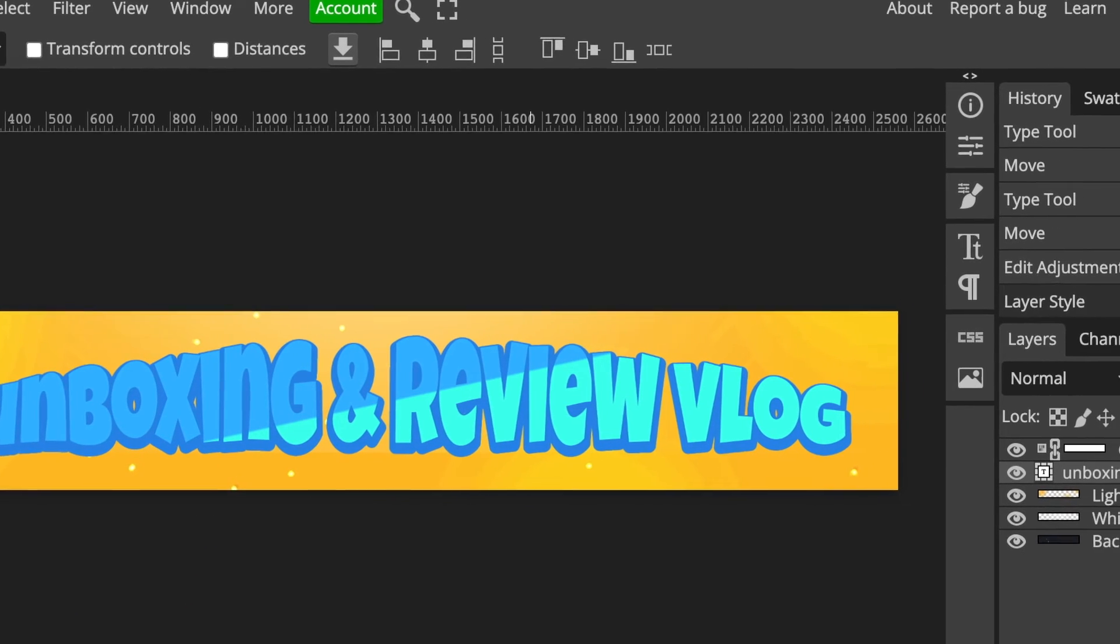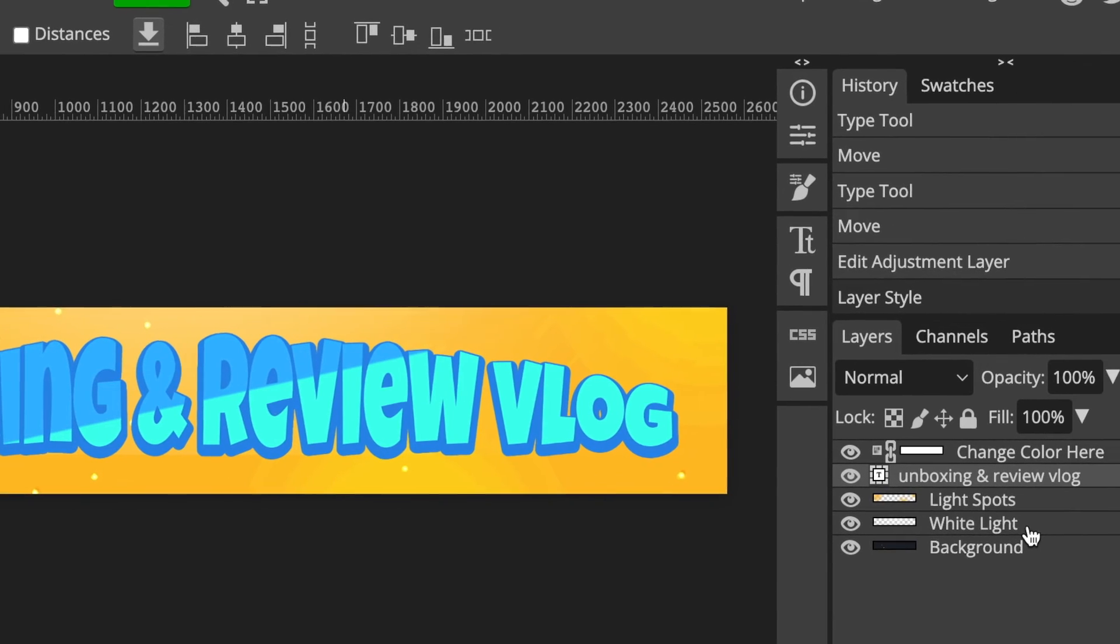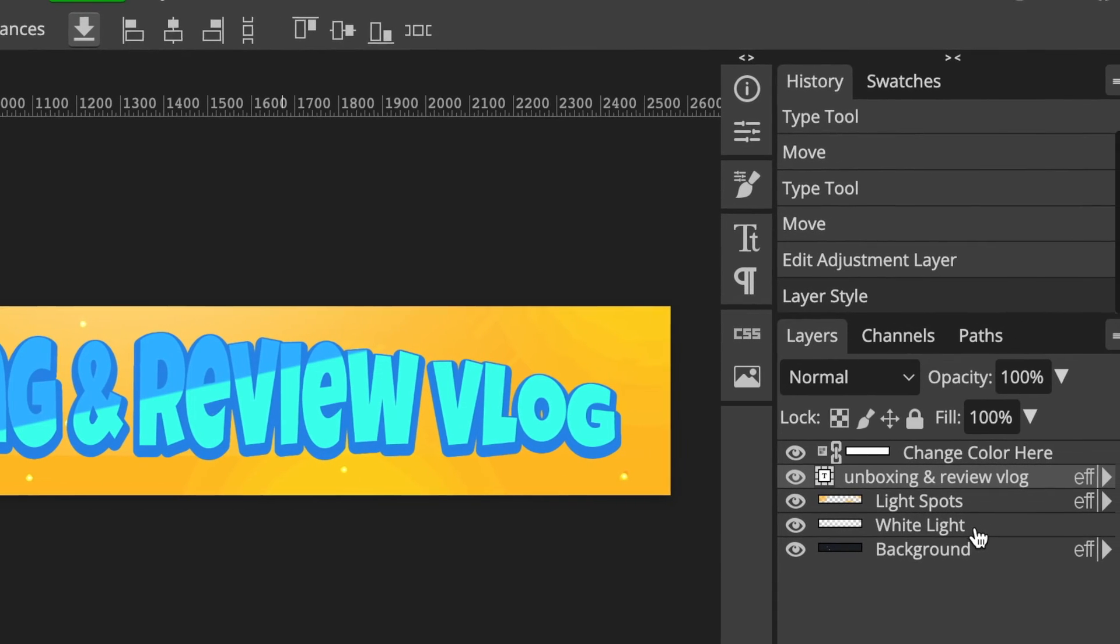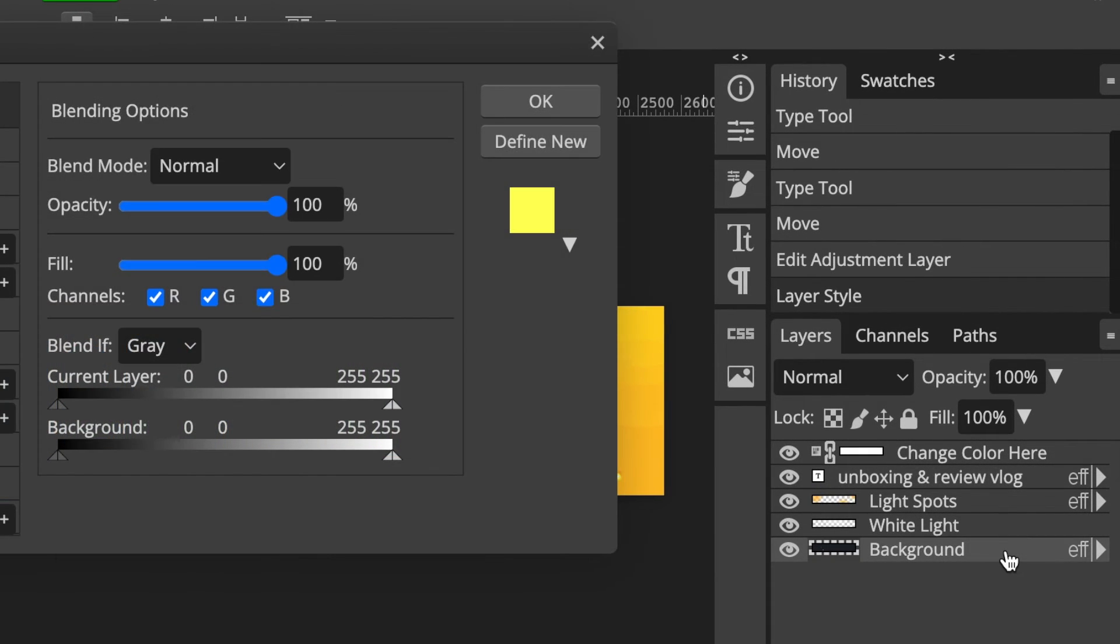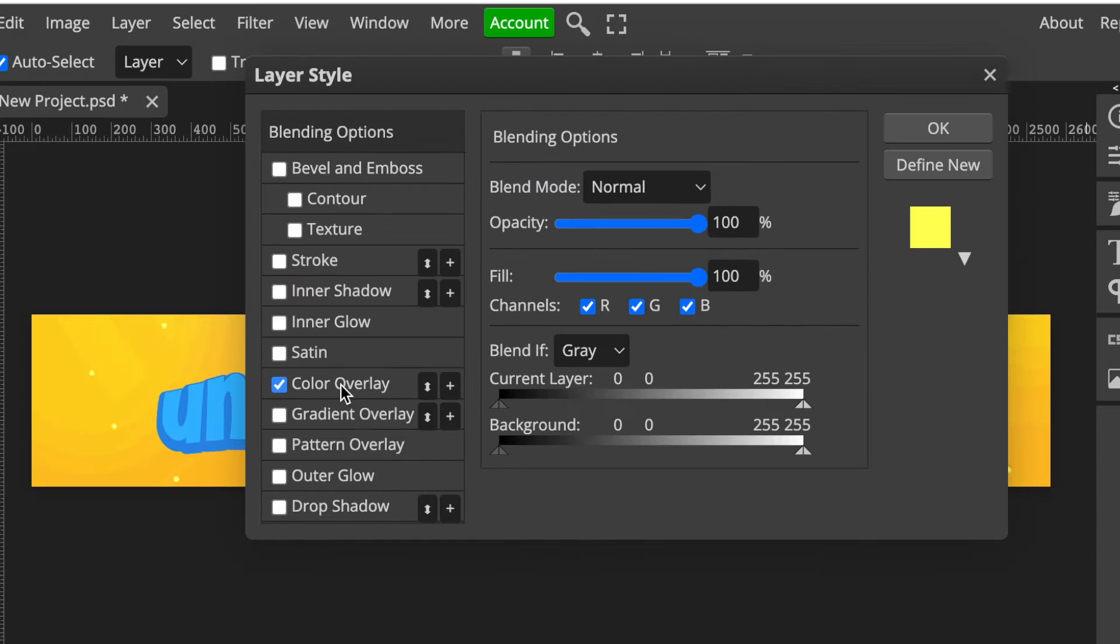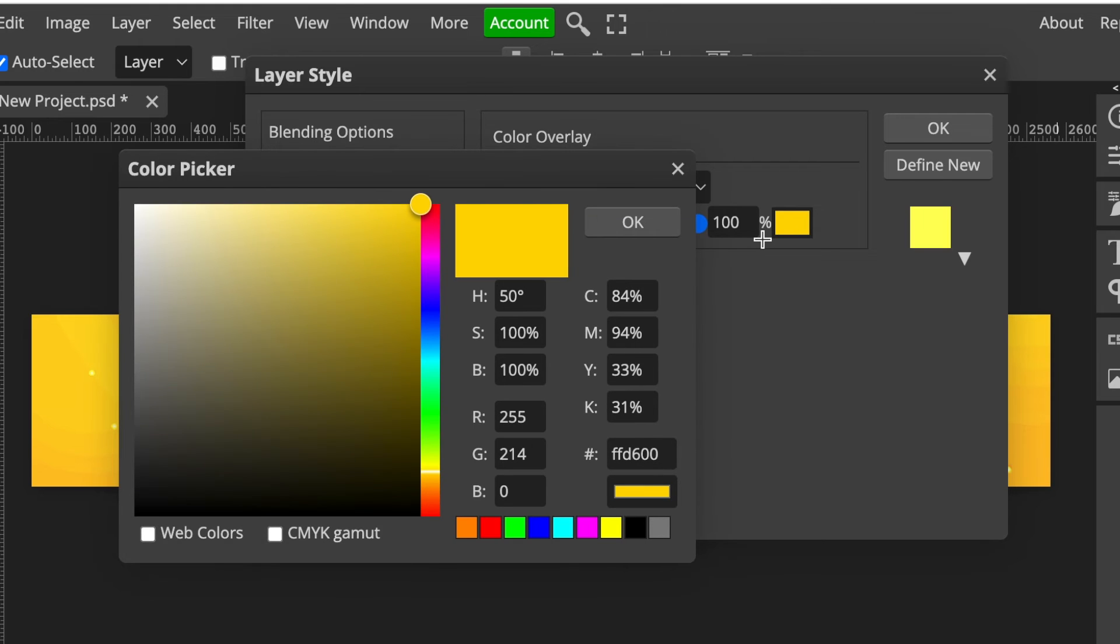Go to the color where it says Normal, and then you change the color there. Then it changed the color to the blue. You would do exactly the same if you want to change the light spot. If you want to change the white light as well, I don't—I'm going to leave it alone.